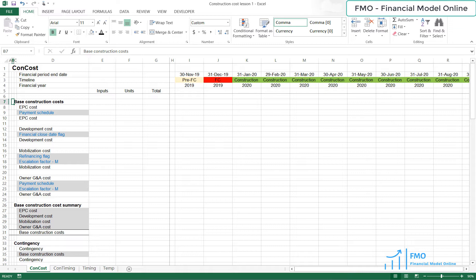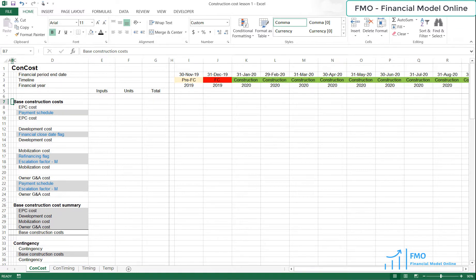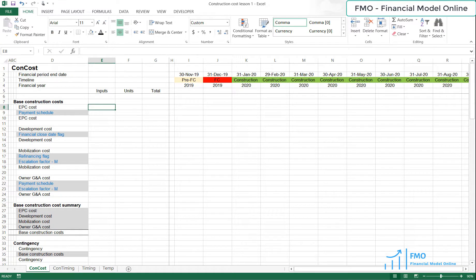The items that will go into the construction cost are EPC Contract, Development, Contractor Mobilization, and Owner G&A costs. EPC Contract cost is $200 million, according to the case study.